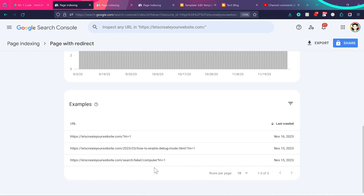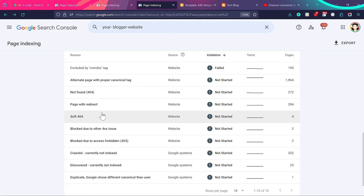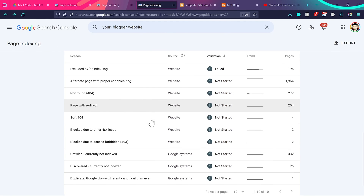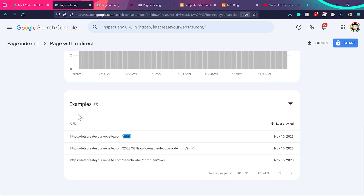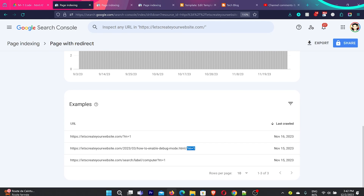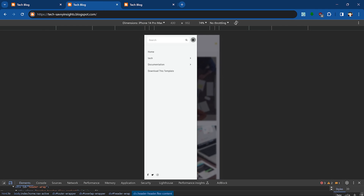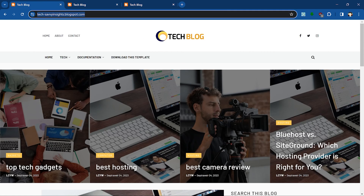You do not need to do anything, because m equal to 1 is a functionality from blogger to indicate that this is the mobile version of the page — it is not a problem at all. Not everything you see in Google Search Console is an error. These reports are there to help you understand what is happening with your website. For example, 'page with redirect' is just saying the home page or post is redirected to the m equal to 1 version when opened on mobile devices. Blogger themes have mobile-responsive templates, so this is not an issue.